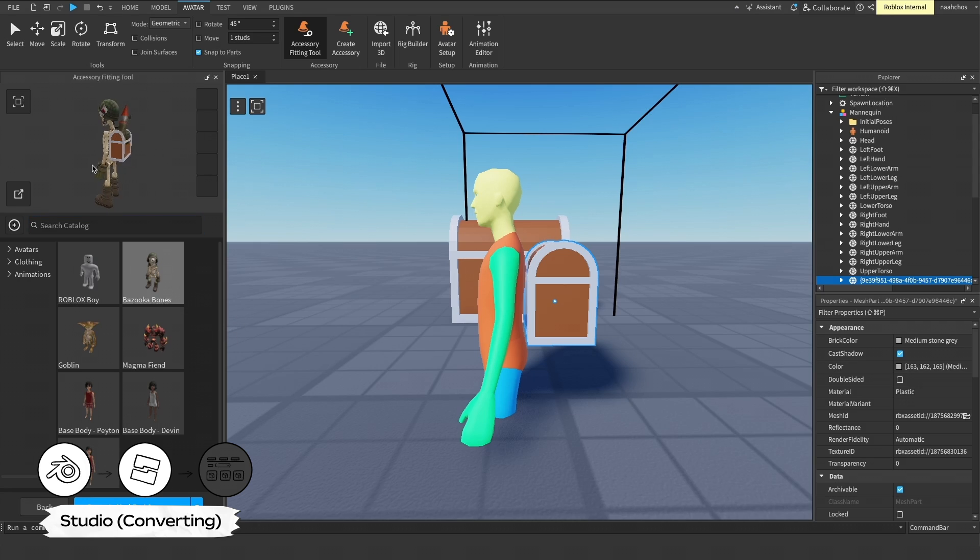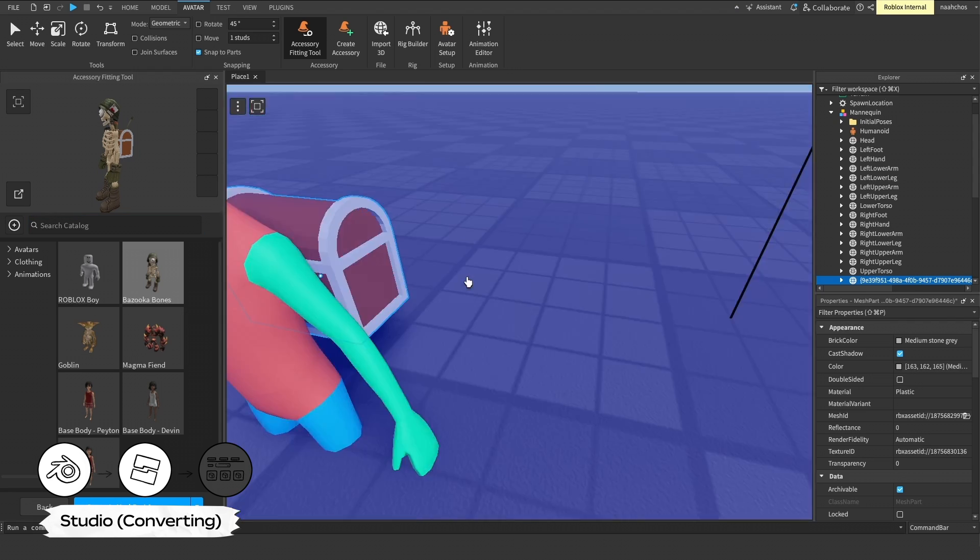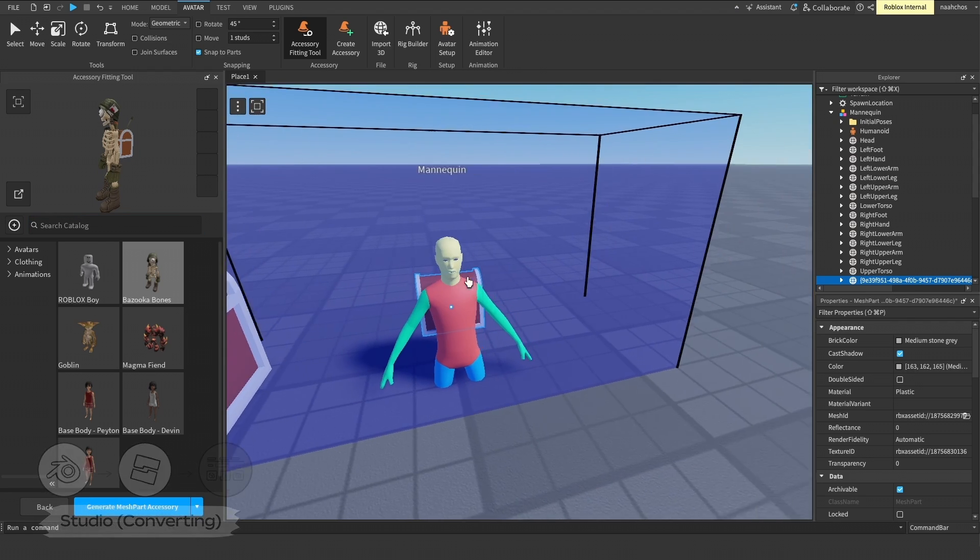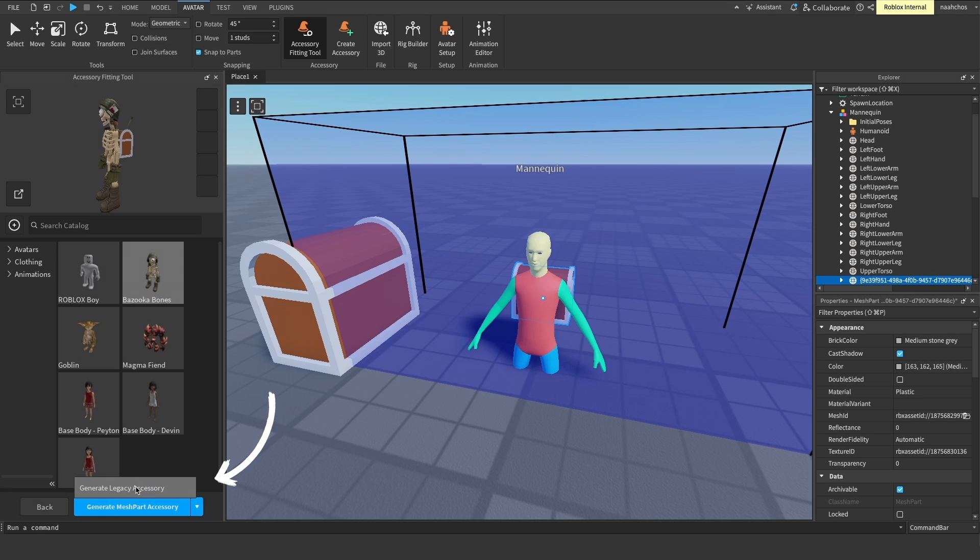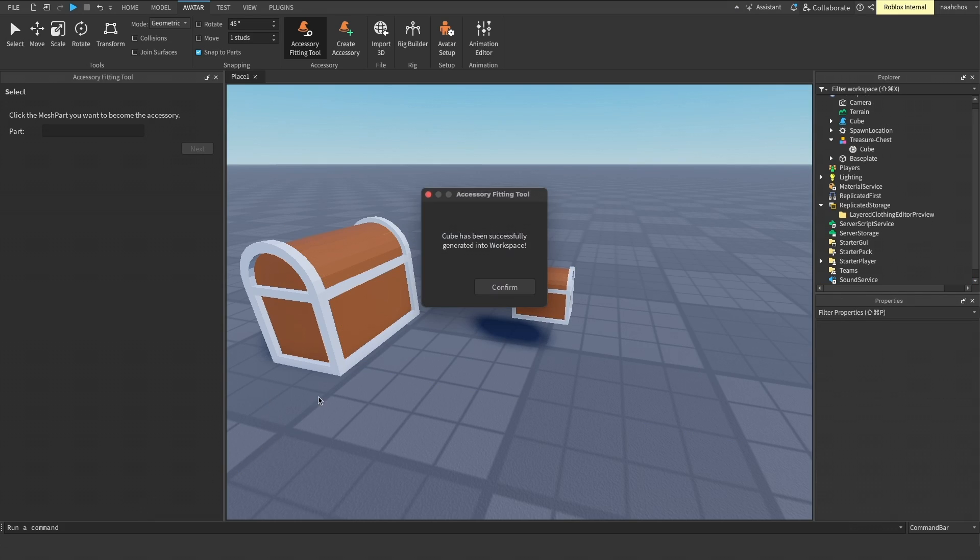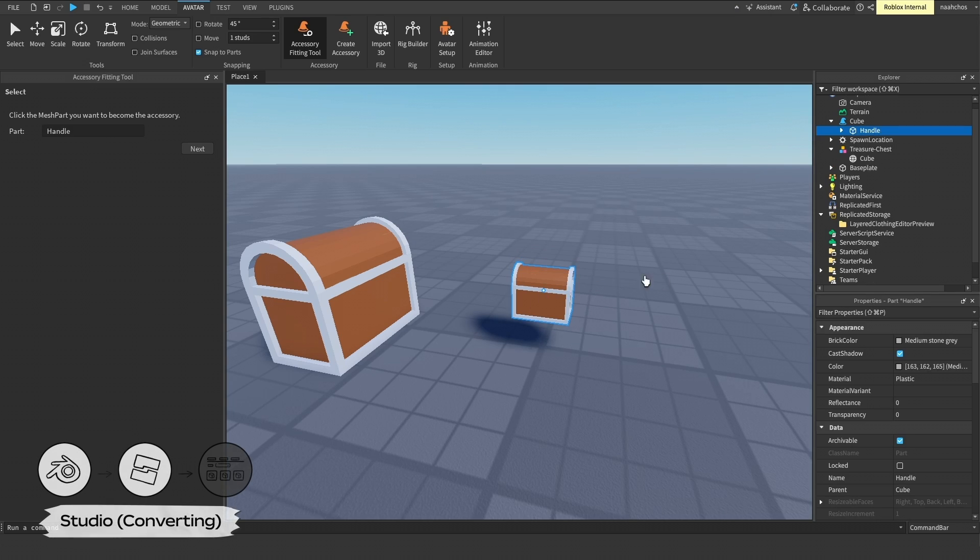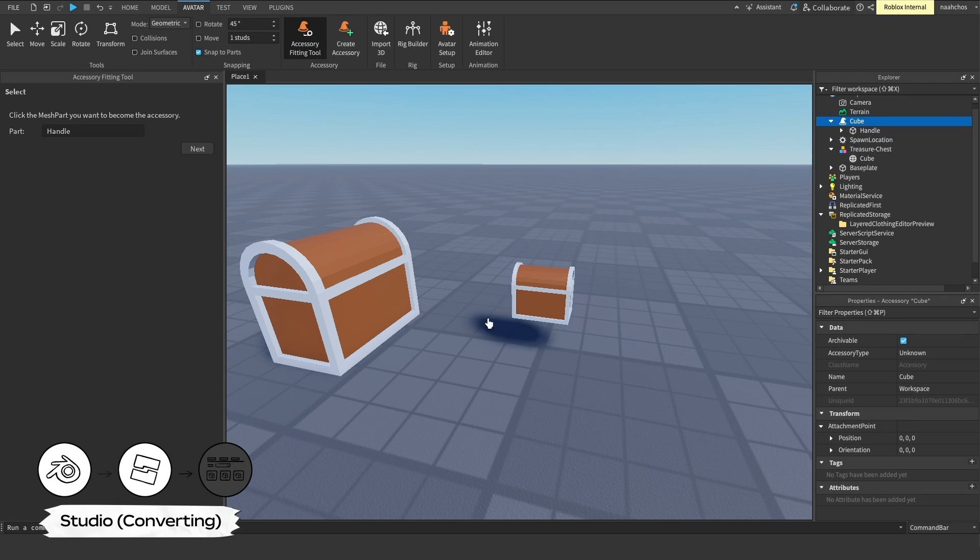Once you're satisfied with how the accessory looks, you can generate your accessory object. Currently, if you intend to upload to the Marketplace, rigid accessories must be generated as a legacy accessory. After generating, a new accessory object appears in your workspace.